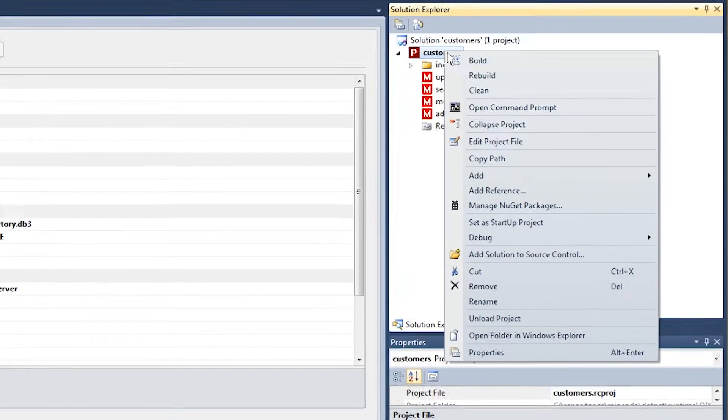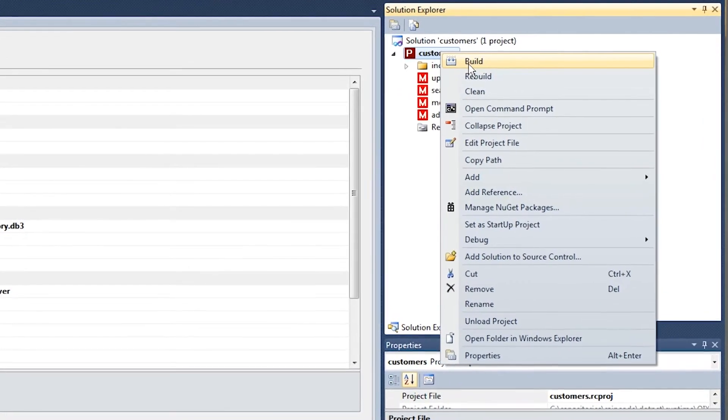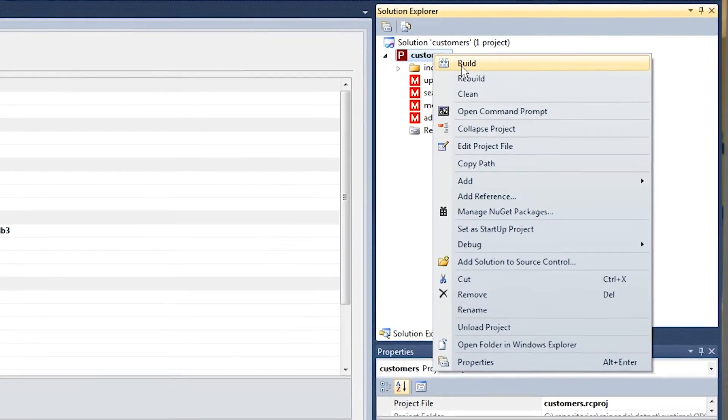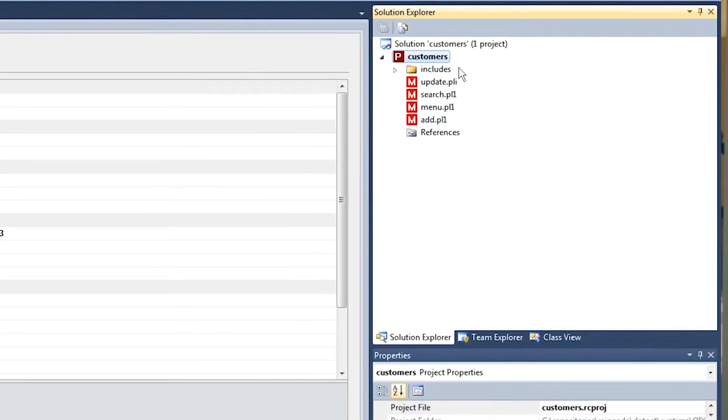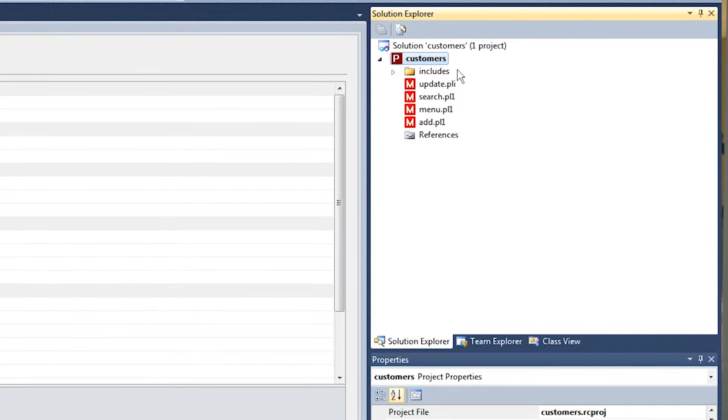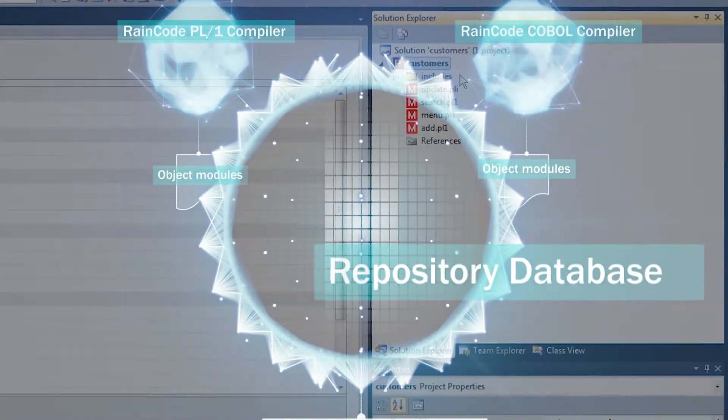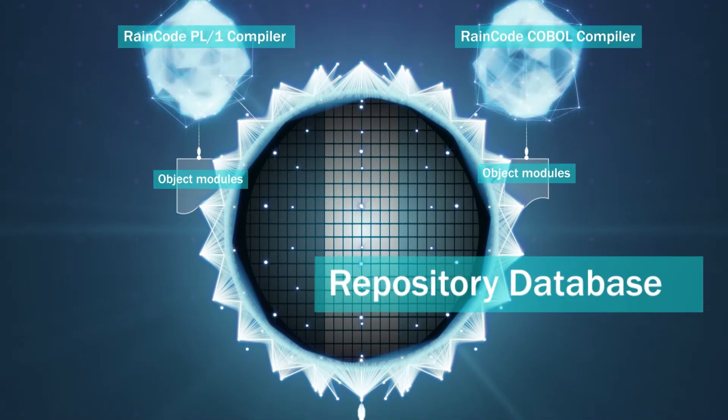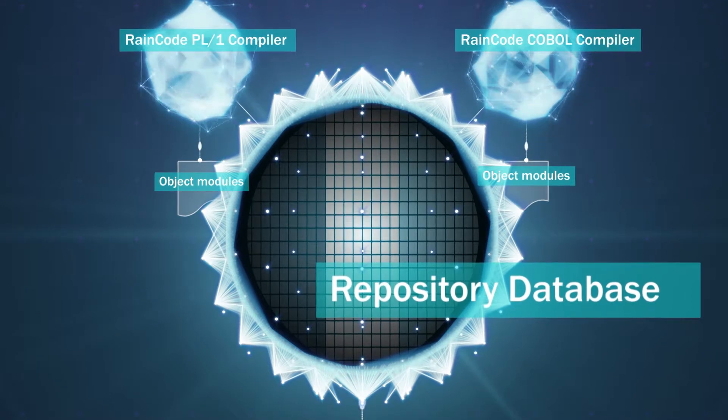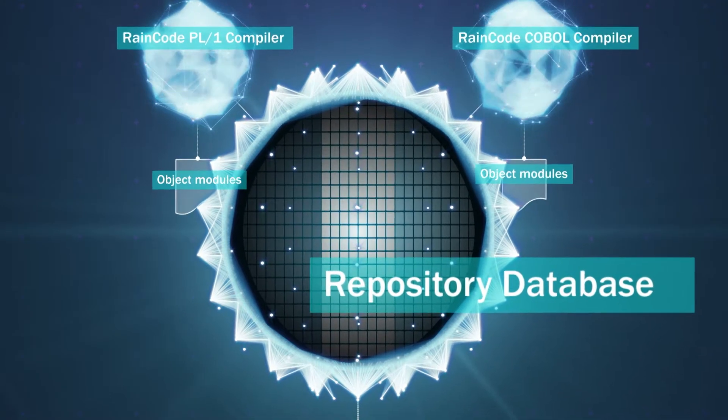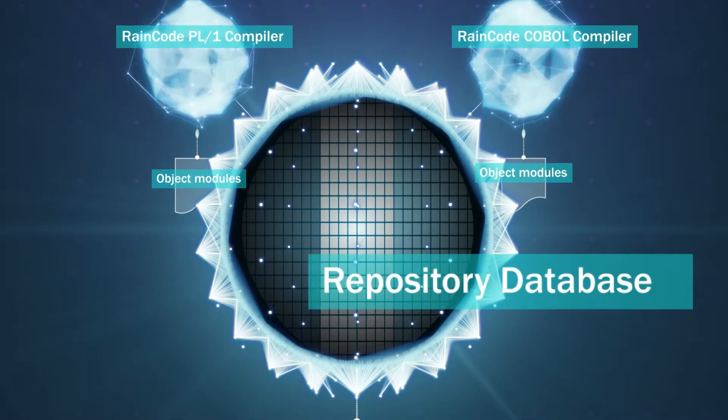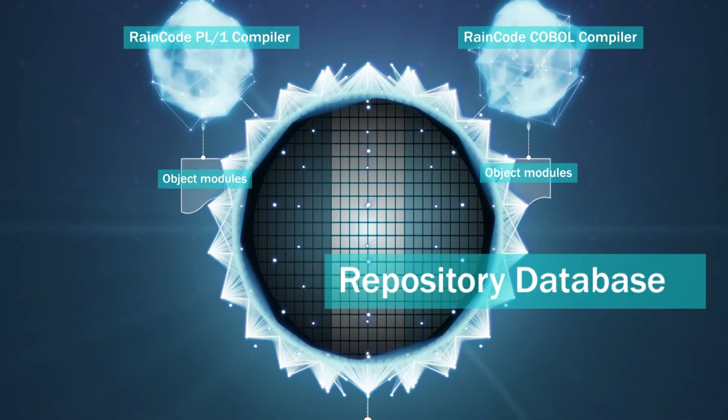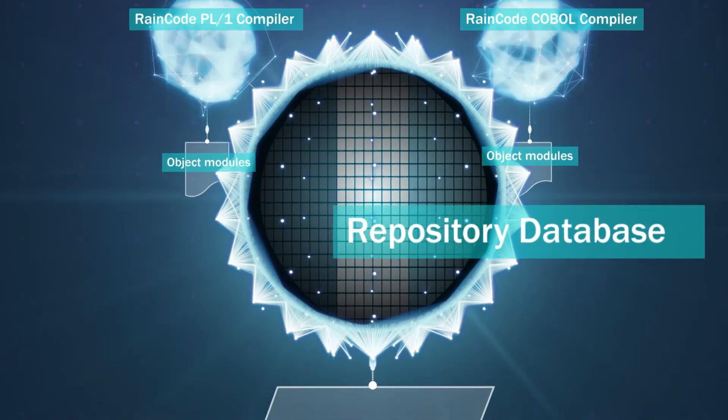The necessary tables are created by the compiler and whenever a module is compiled, the existing information about it is removed from the repository database if present and a fresh set of records is inserted instead to provide the most up-to-date information possible.